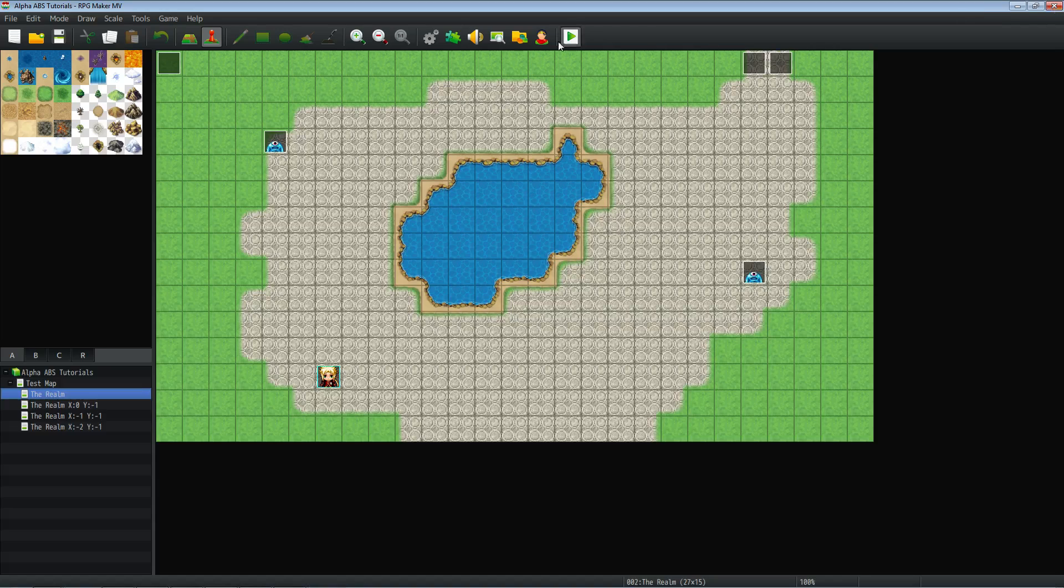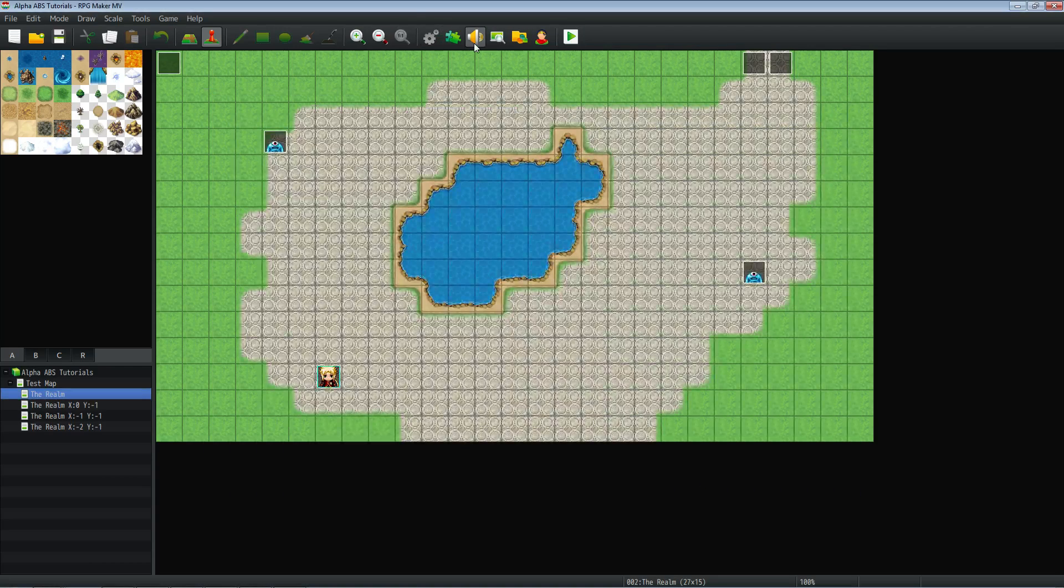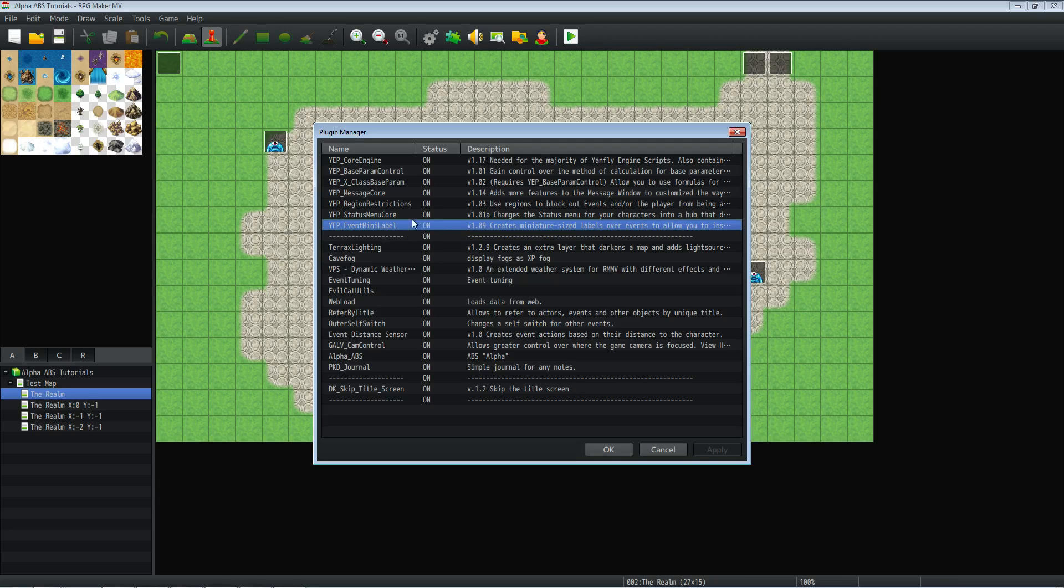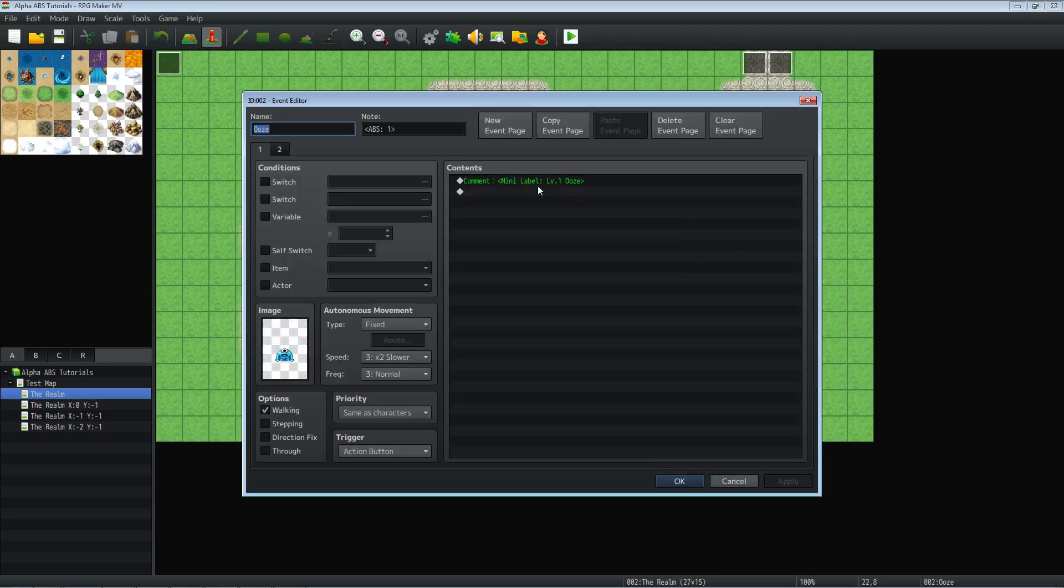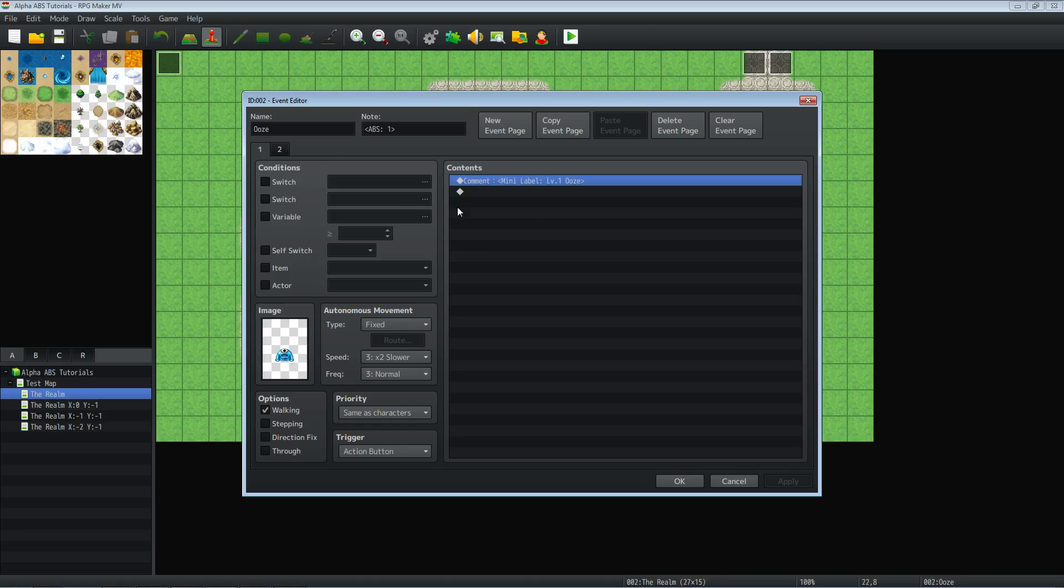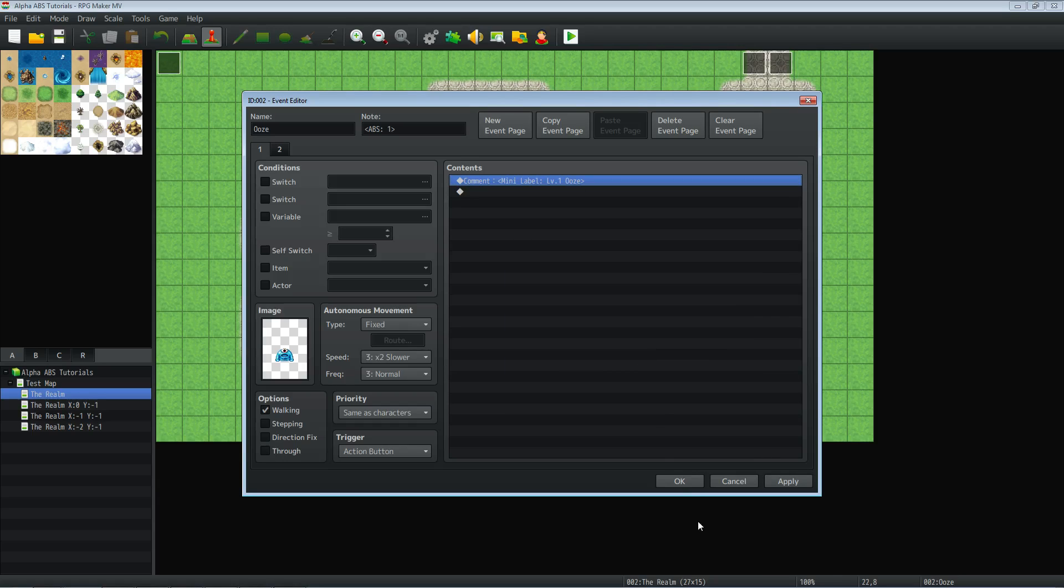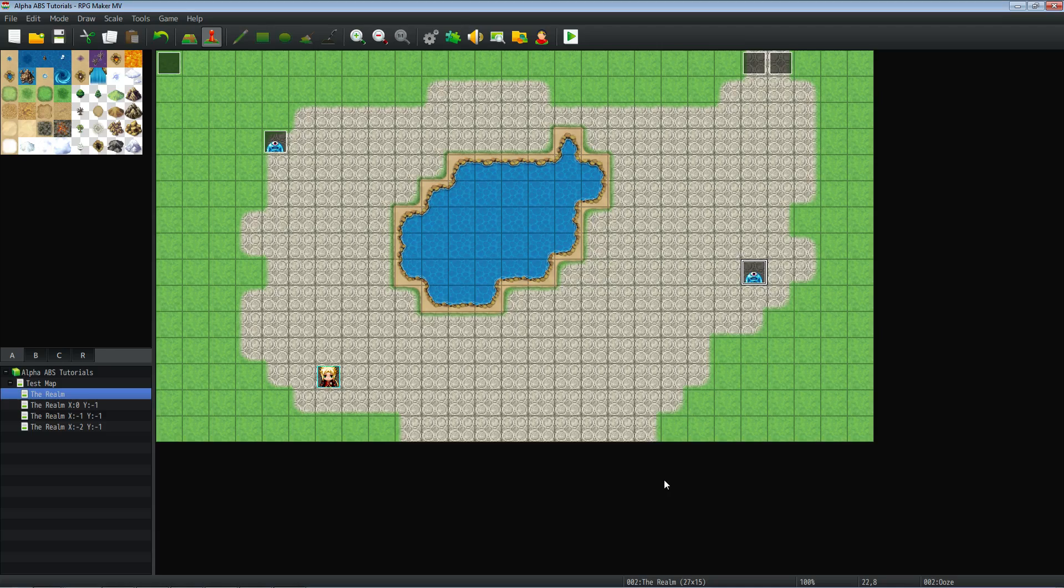One last thing I'll show you is I did add a plugin. You may have noticed that there's names on top of the enemies. So how I did that, I'll put a link in the description below for that, is I've added another Yanfly plugin, the YEP underscore event mini label plugin, which seems to work perfectly fine. All you have to do is add a note tag inside the, add a comment inside, a note tag inside of a comment inside of an event. Thank you guys so much for watching. We'll see you in the next episode of this alpha ABS tutorial. Subscribe to the channel if you haven't already. We'll see you in the next video.